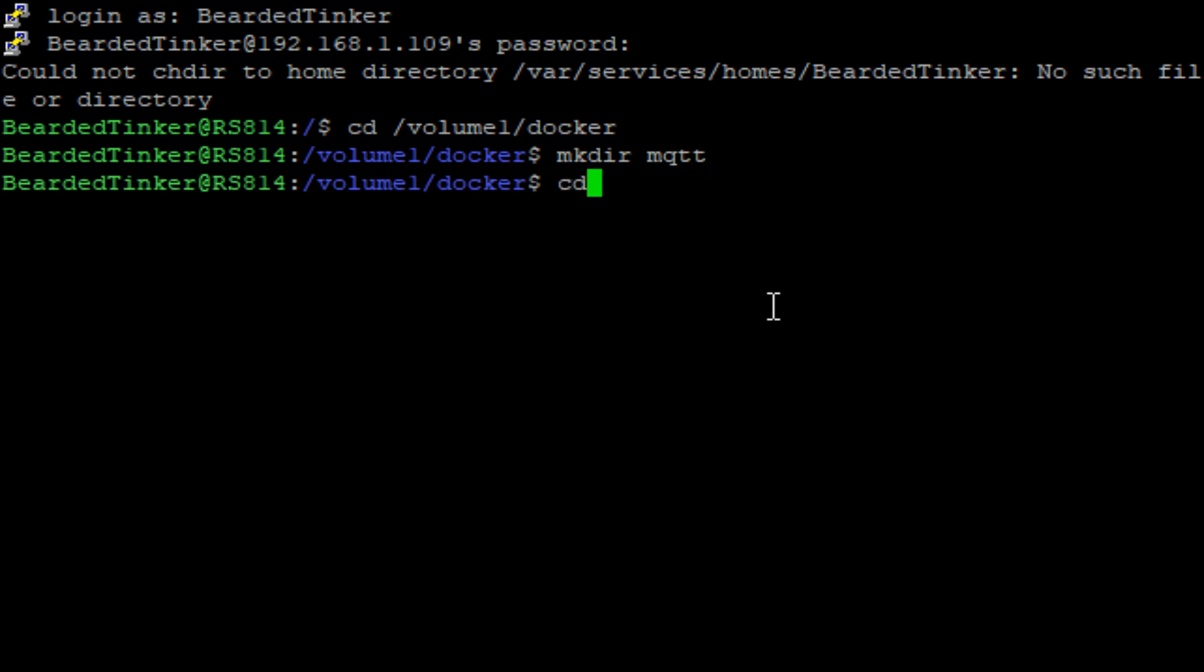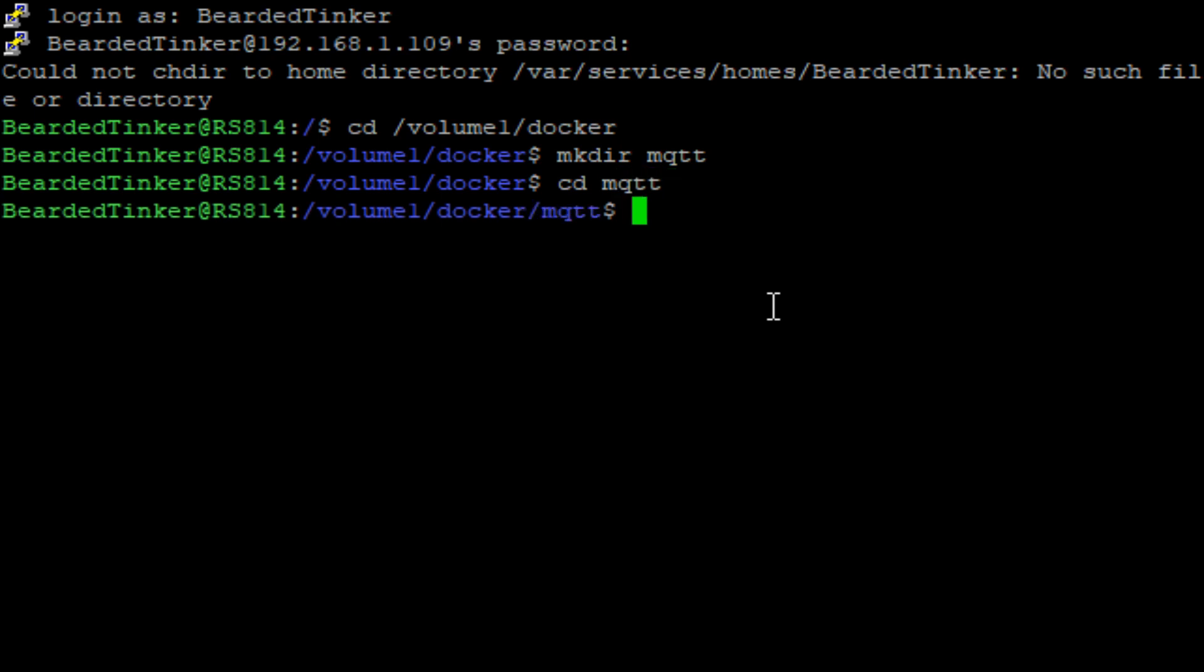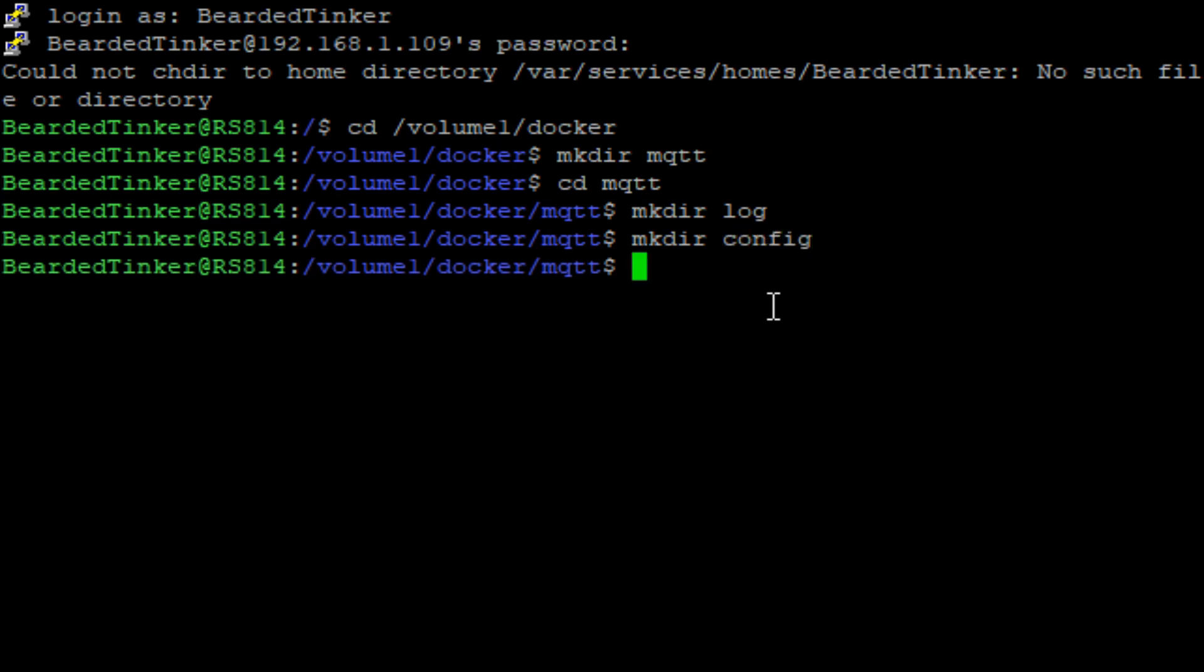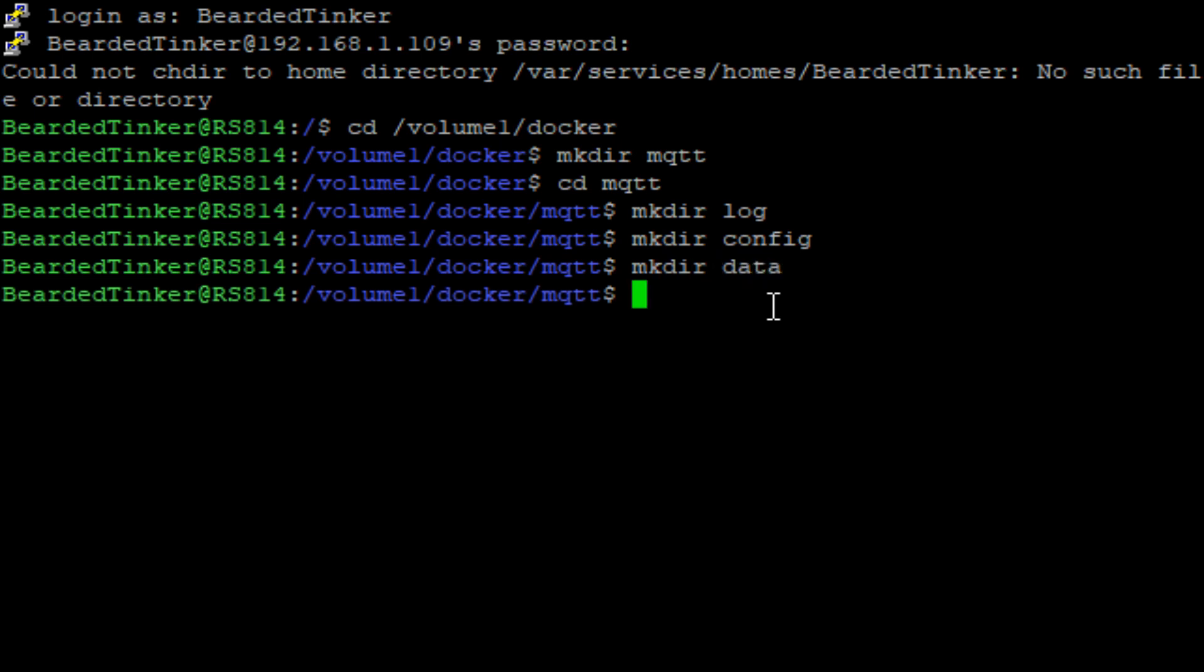Now we will go inside this directory. We change directory and here we will create three additional folders. First folder will be called log, second folder will be called config, and third folder will be called data.